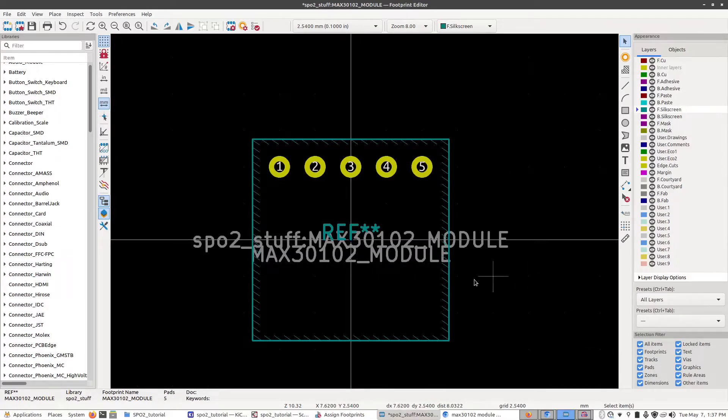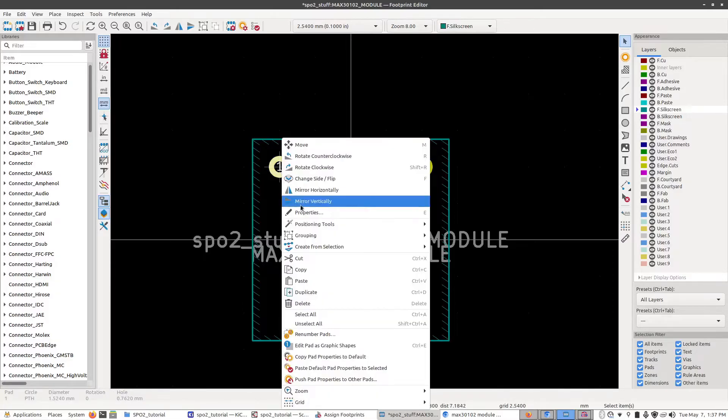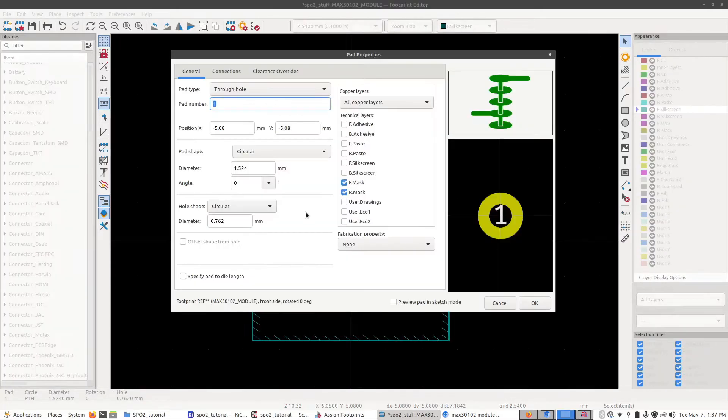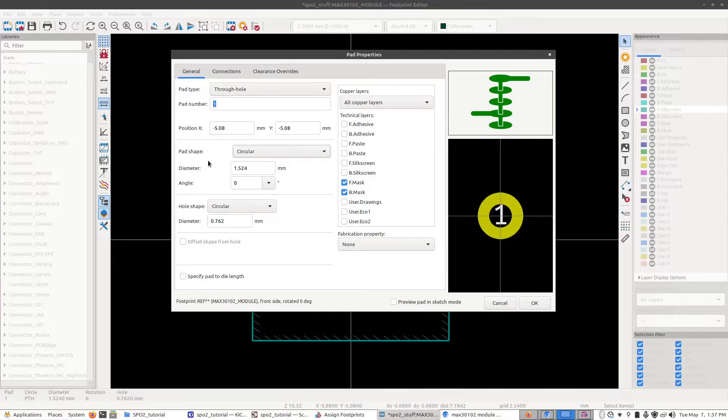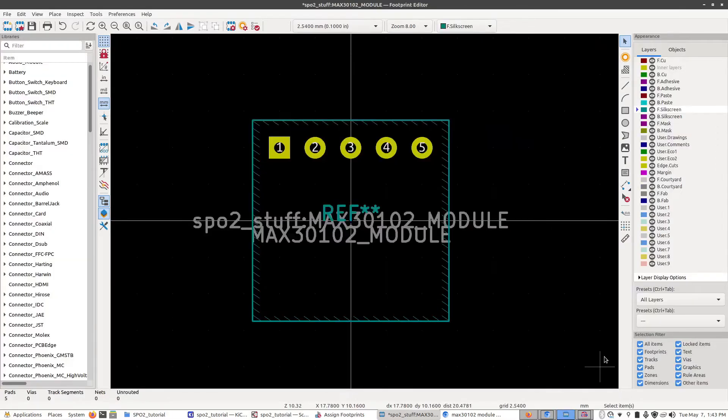Generally it is good industry practice to make the first pad a different shape, usually a square. So I'm going to right click on it, go to properties, and this is our pad. So what I'm going to do is change the pad shape to rectangular and then click OK.